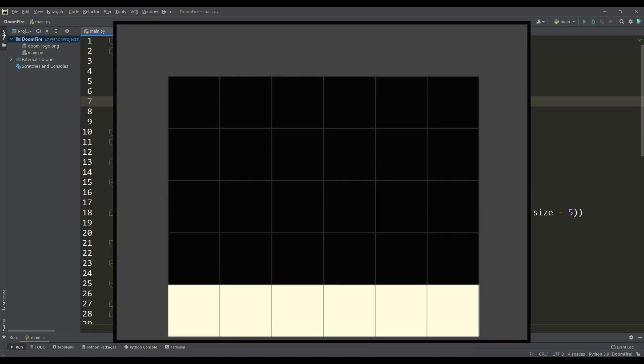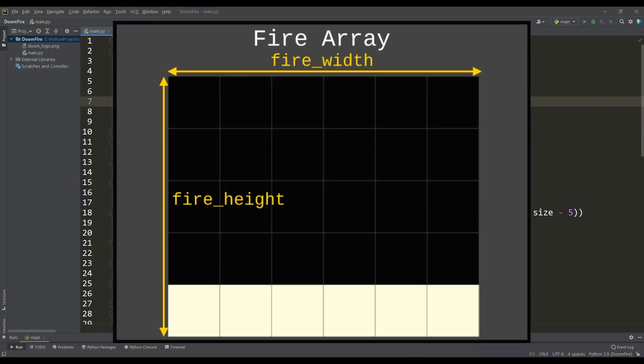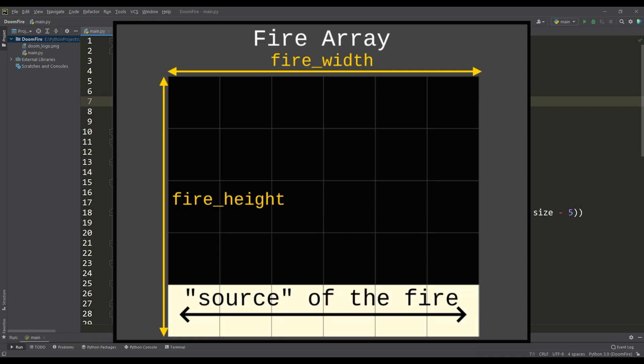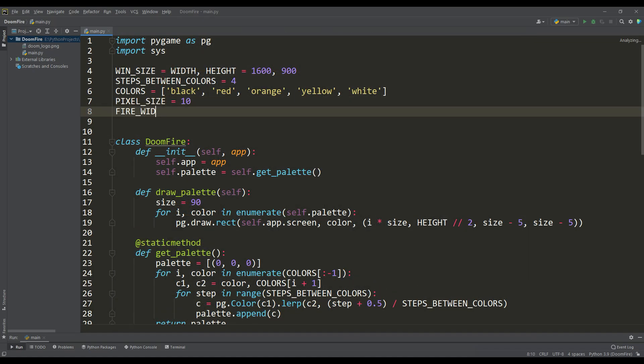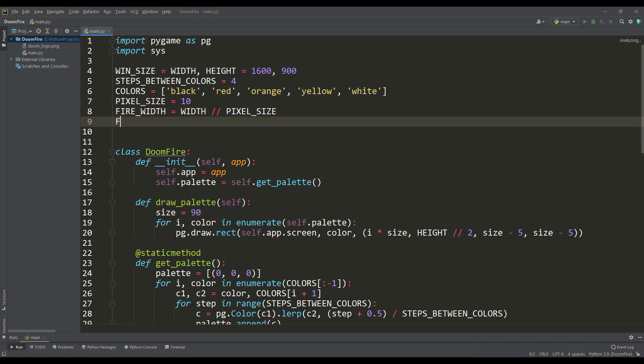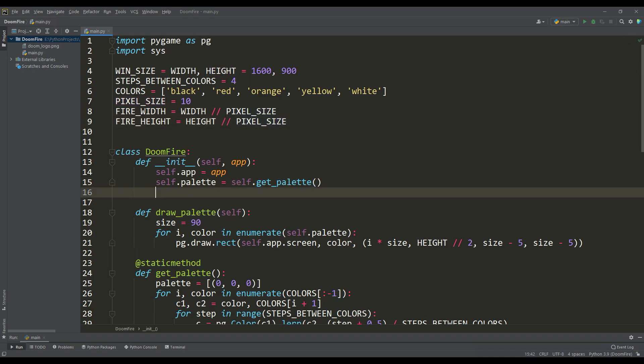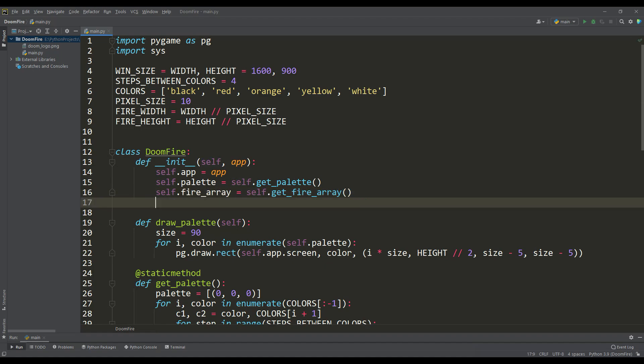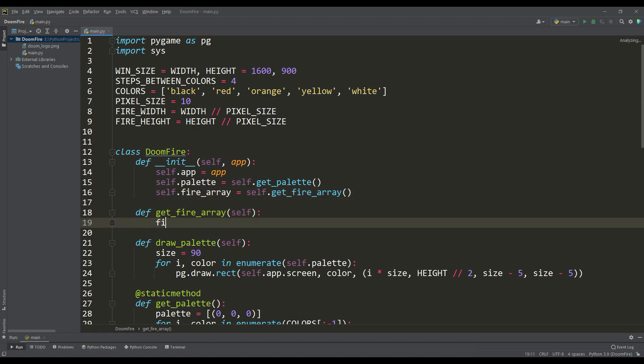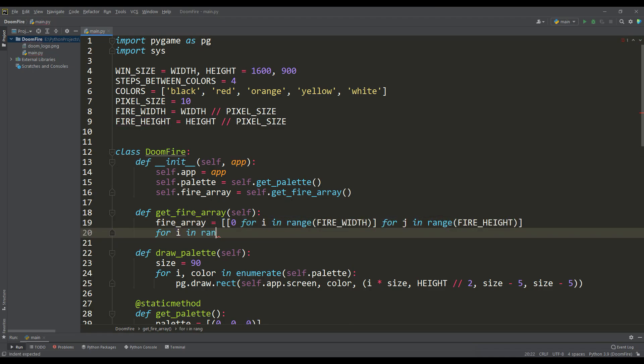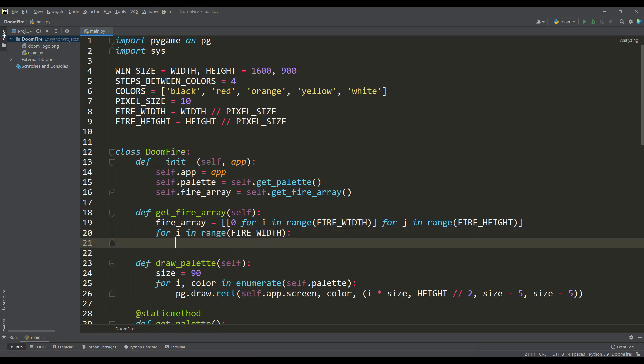In the next step, we need to form an array for fire, in which the elements of the last row correspond to the brightest color from the palette. This row will be the source of all fire. To make it clear how the fire is formed, we will choose a large pixel size and, based on its value, calculate the dimensions for the fire array. We will form this array in the get fire array method. It will be a two-dimensional array initially filled with zeros, and then we will assign the last color value from the palette to the elements of the last row.